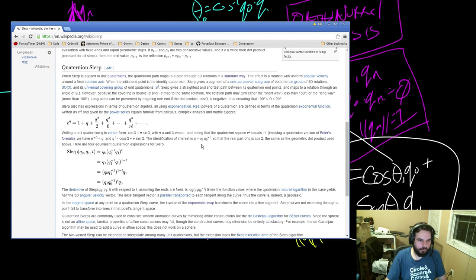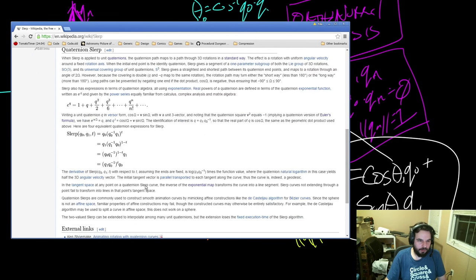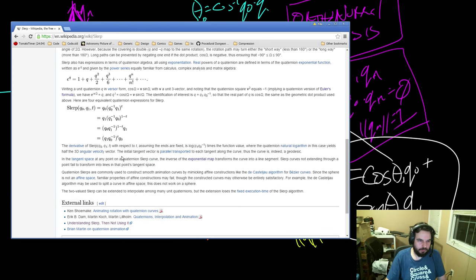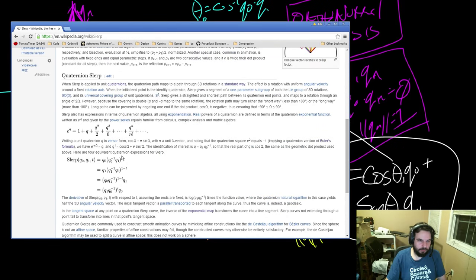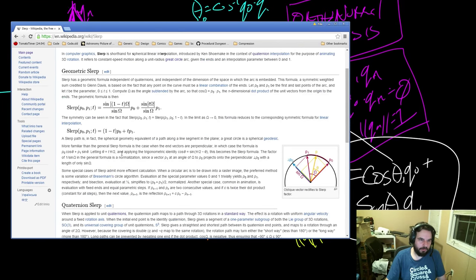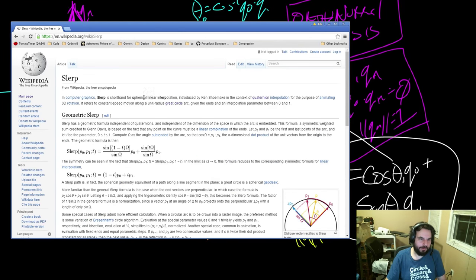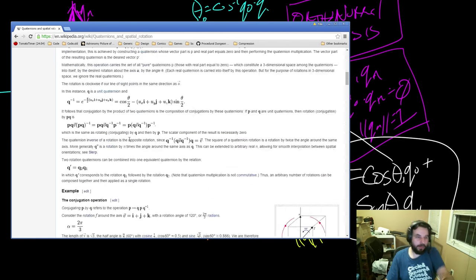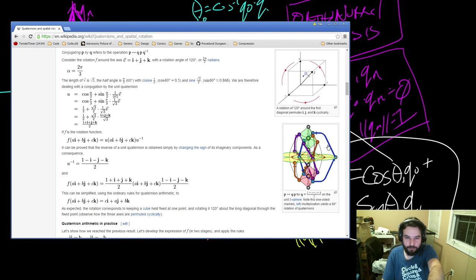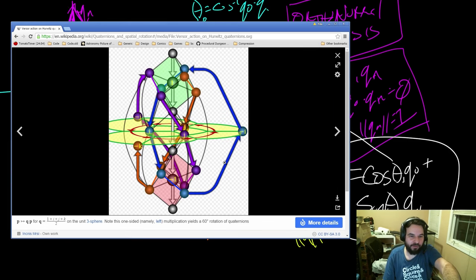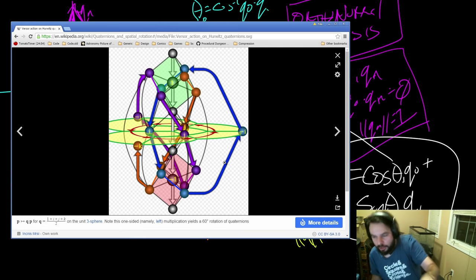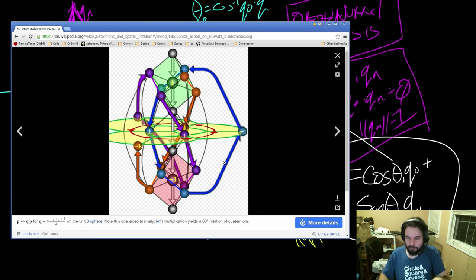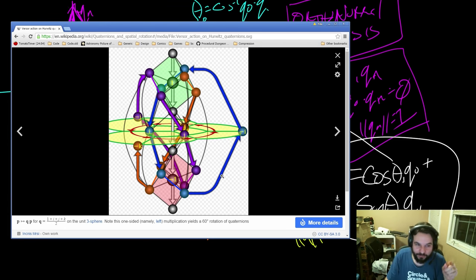When I look up quaternion SLERP on Wikipedia, you get this nonsense — what the heck is this? This is what you get when you look up SLERP on the internet. This makes no sense to me.